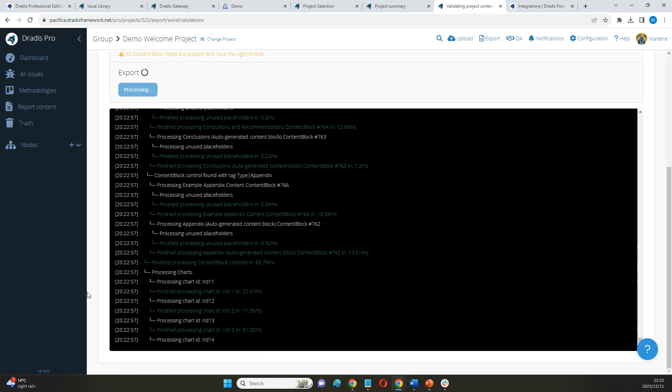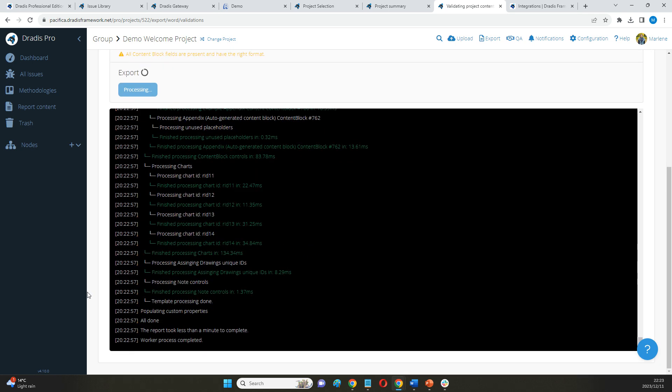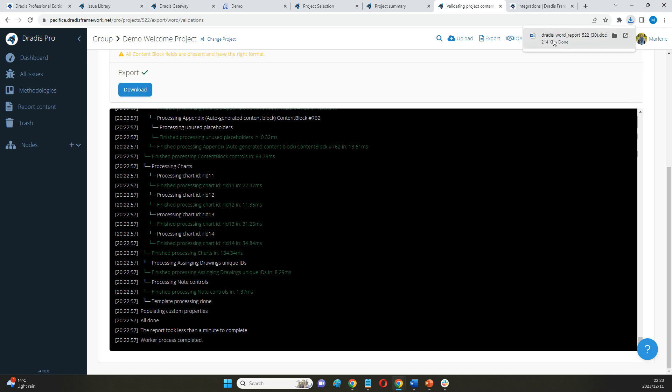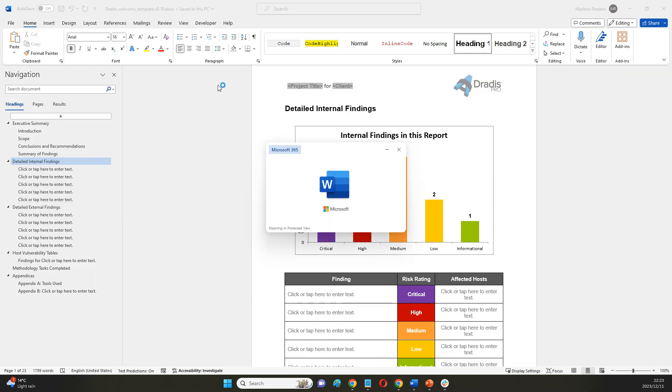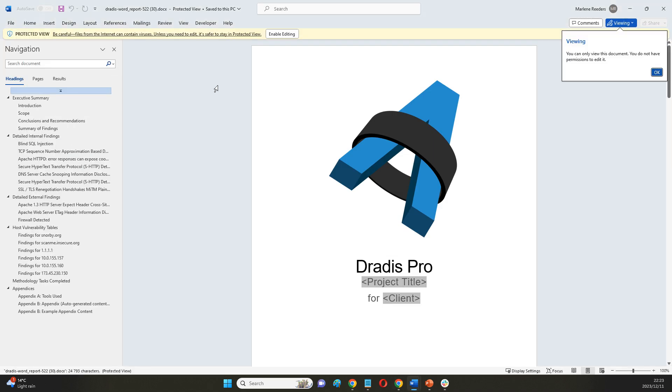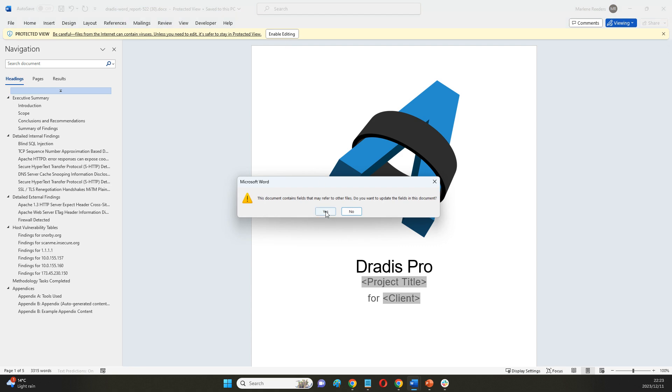Then it's going to open that project and open my template and populate the information across. What I end up with is going to be a final deliverable with all the information of this project populated into a custom template.